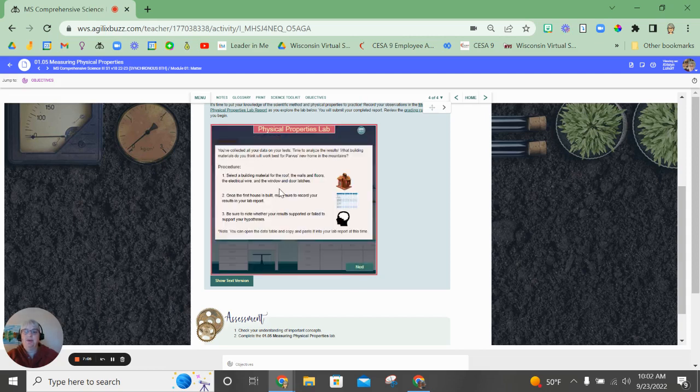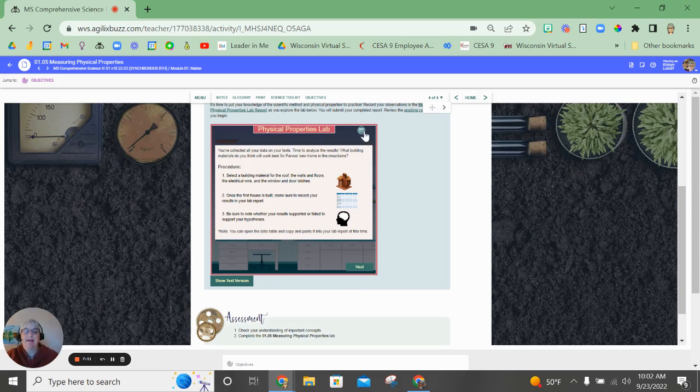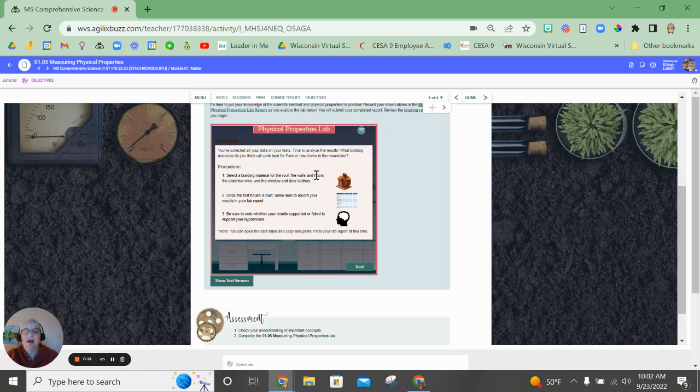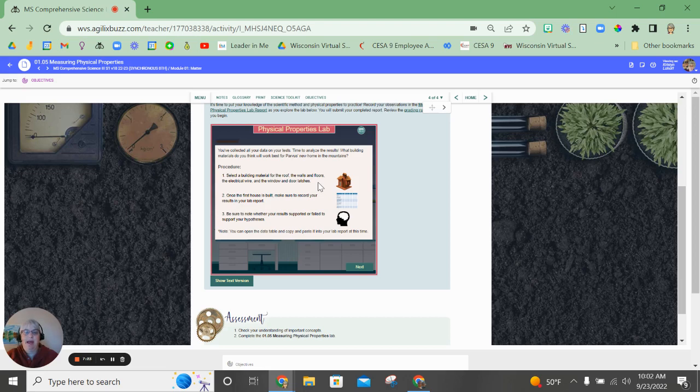So here's the procedure you're going to use. You're going to, using the data from the tests, and you have access to that by clicking up here, you're going to analyze that information and pick a different building material for the roof, the walls, the floors, the electrical wire, the windows, and the door latches. All right, once the house is built, make sure you record your results in the lab report.